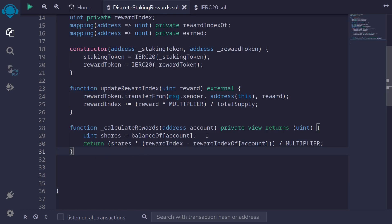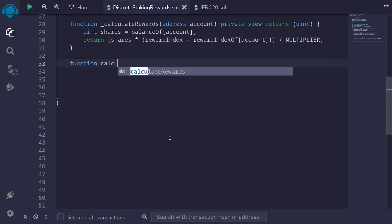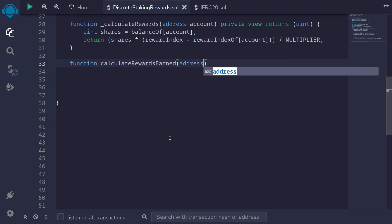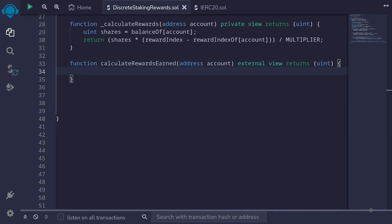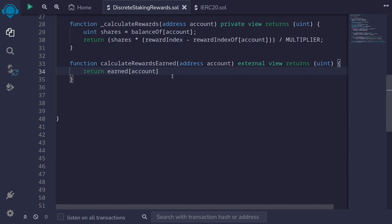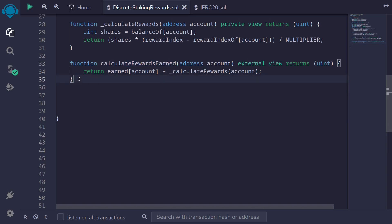This function returns the amount of rewards earned by account since the last time their reward index was updated. Next let's write a public function that returns the total rewards earned by a user: function calculateRewardsEarned(address account) external view returns uint. It returns earned[account] — which stores rewards earned so far — plus _calculateRewards(account) for the amount currently earned. That completes calculateRewardsEarned.